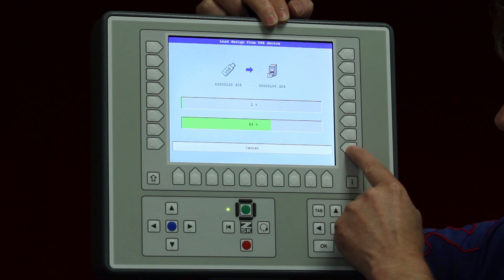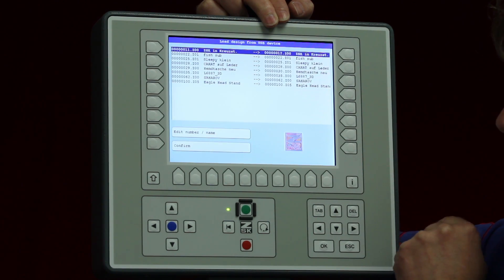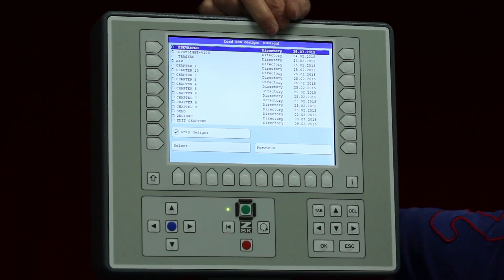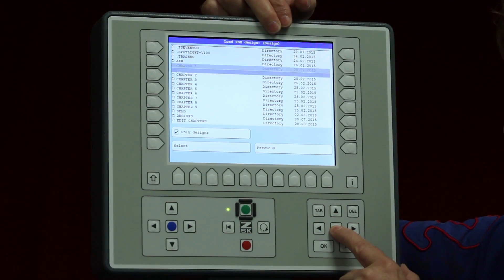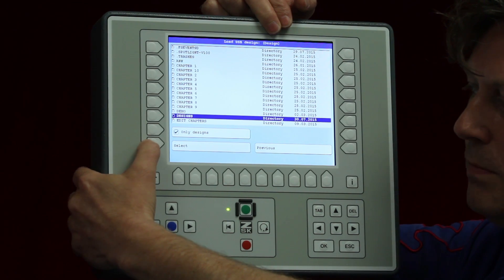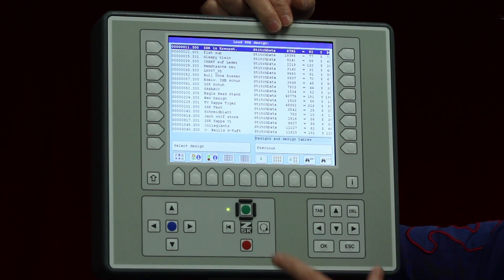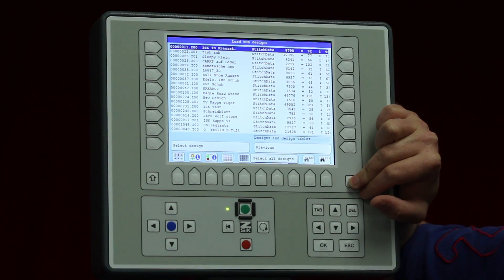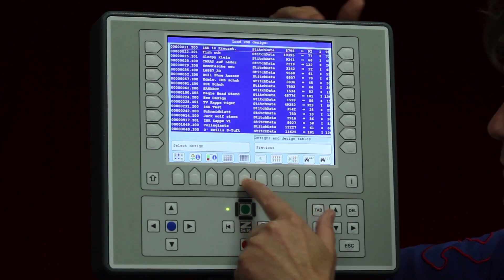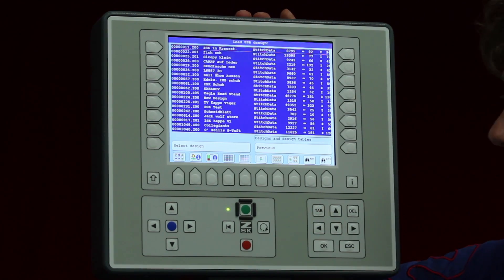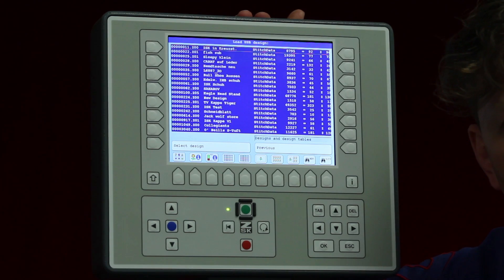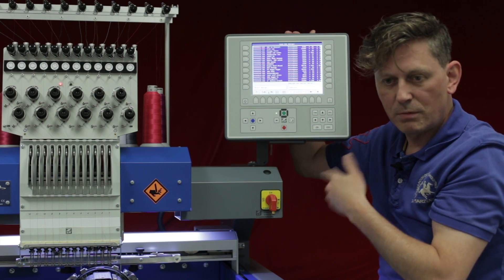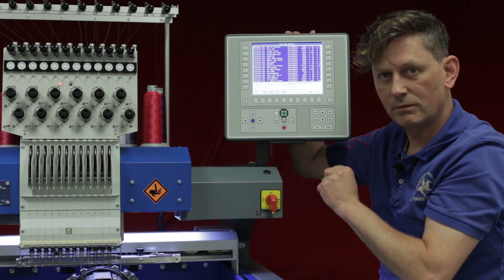I will abort this now by pressing cancel and wait until it finishes. We go back to load from USB device, navigate to the designs folder and select it. Another option available here is select all designs, which takes every design in the folder. Pressing select loads them all into memory very quickly. Remember, it is also possible to load designs while the machine is doing the sewing.